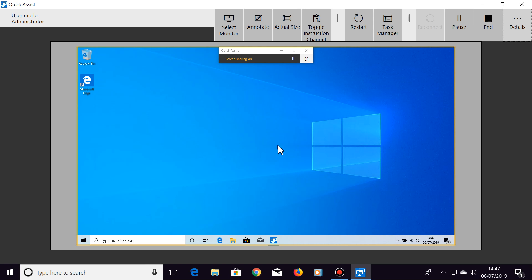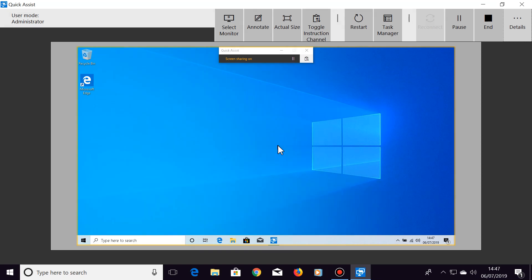Also, your friend can pause the screen sharing session at any time by clicking on the pause button, or they can end the session by clicking on the close button. If you want to pause the screen sharing session, click on this pause button. Or if you want to end the whole session, click on the end button.